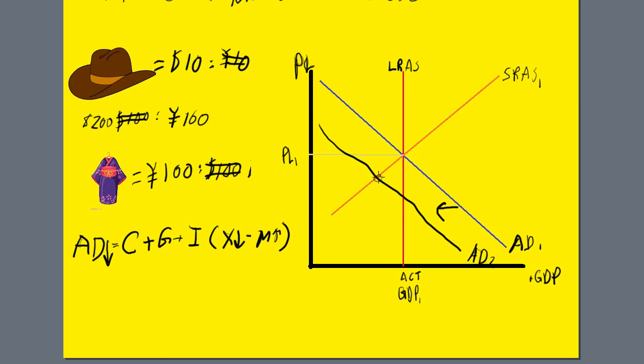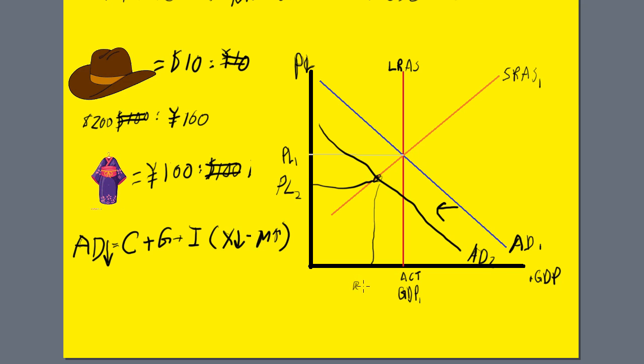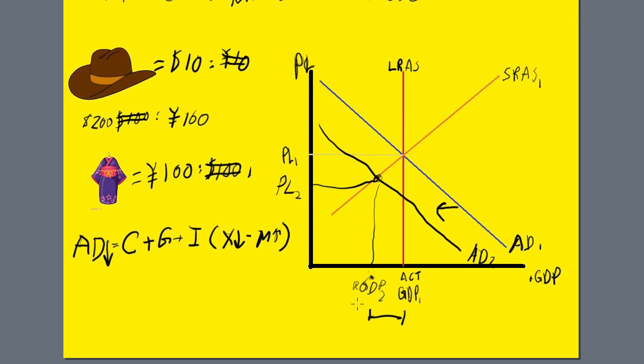And here's the new price level. The price level went down, so we actually went into deflation, not inflation, for the Japanese economy. And here we have the real GDP. We have this gap, which we usually refer to as a deflationary gap. We went into a recessionary gap, and that is what happens to the Japanese economy.